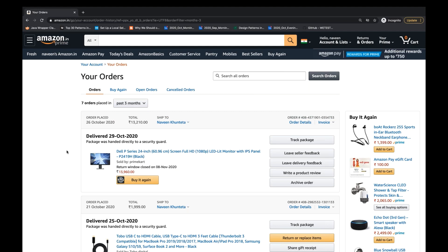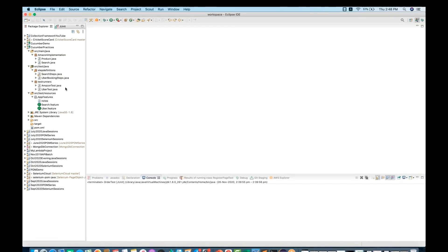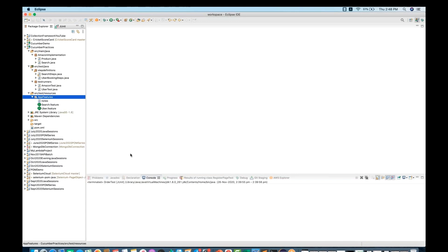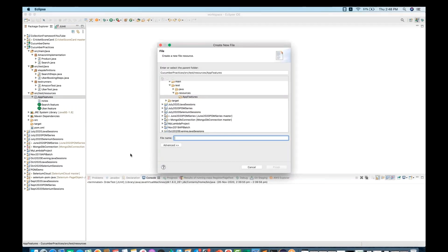So I'm writing three scenarios: when a user logs in and goes to the order details page, I want to see my previous orders, I want to see my open orders, and I want to see my canceled orders. These are the three scenarios. So I'm going to create a feature file and write them out.